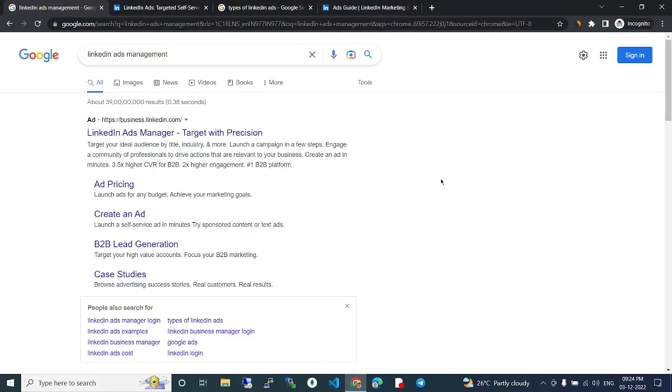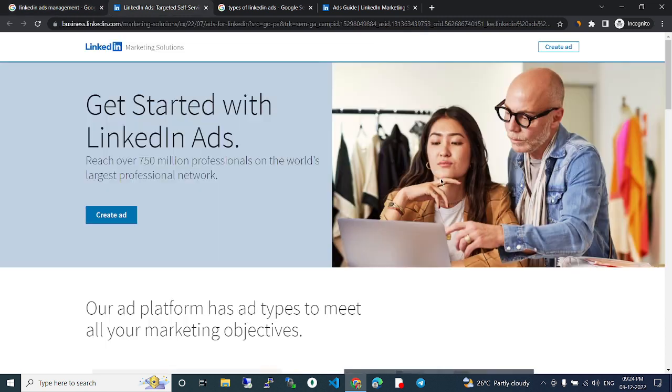So LinkedIn ads management. In this video we are going to see about LinkedIn ads management. This is the LinkedIn official page here, like get started with LinkedIn ads.